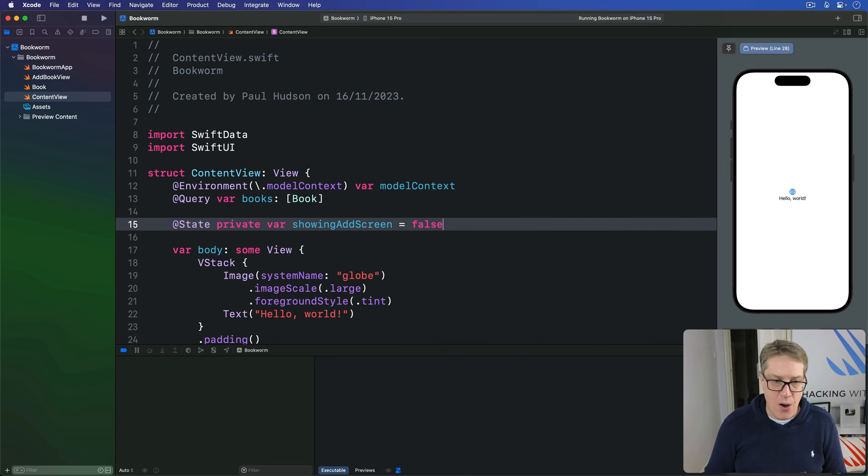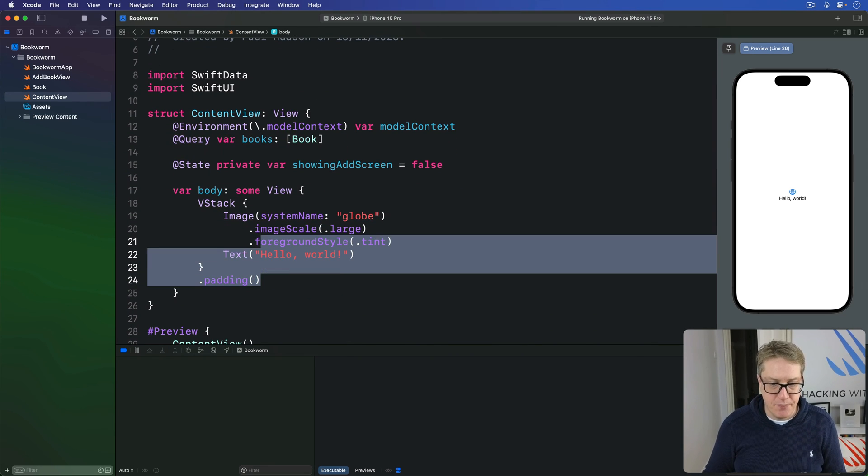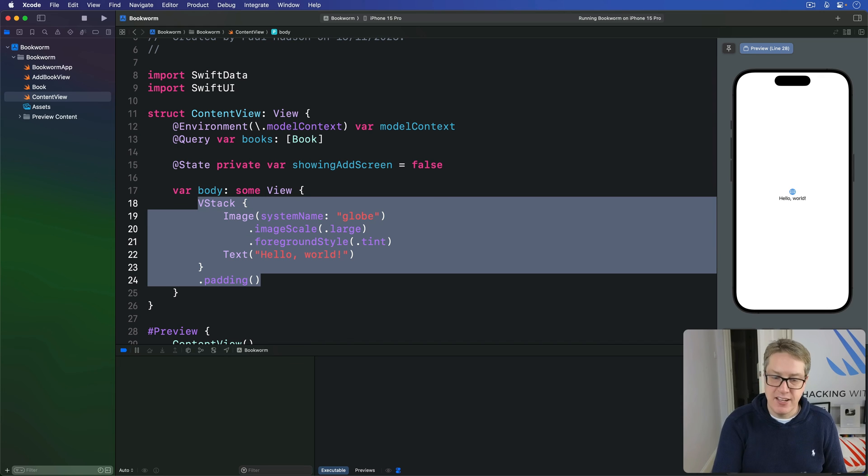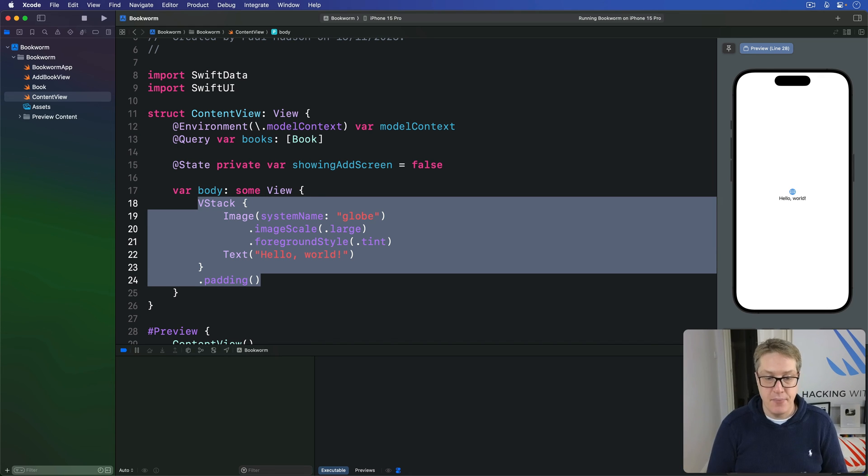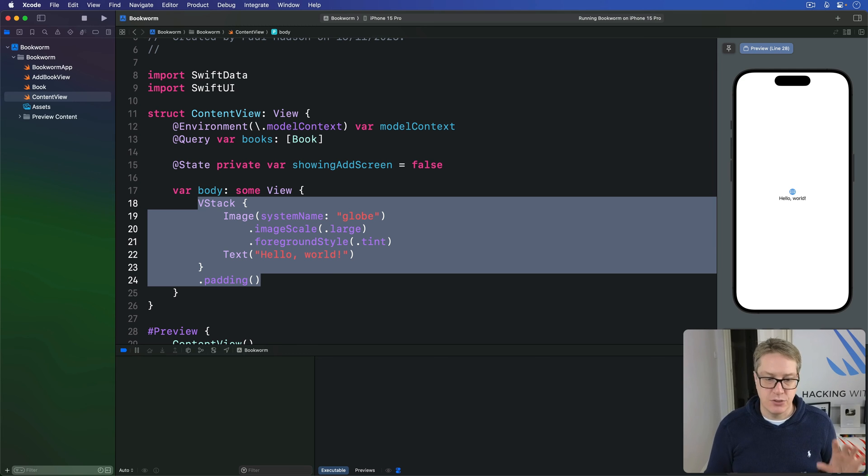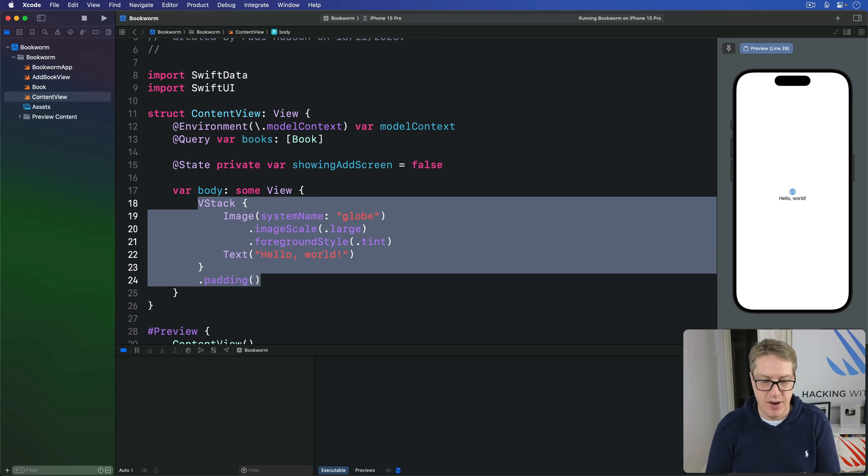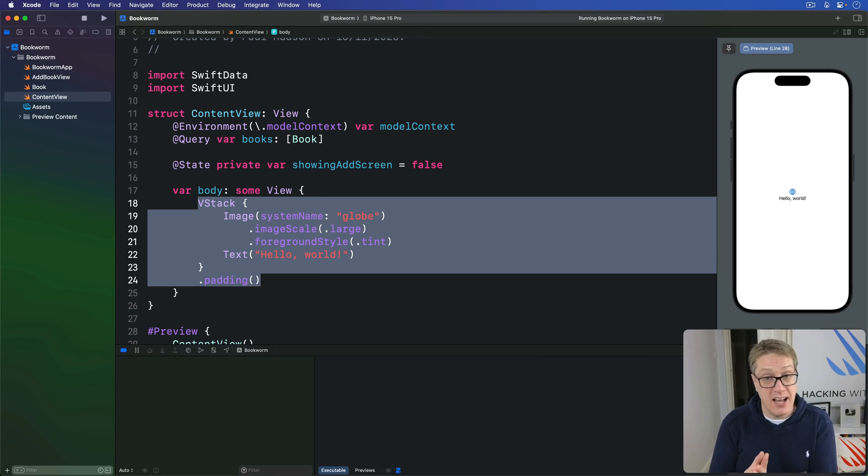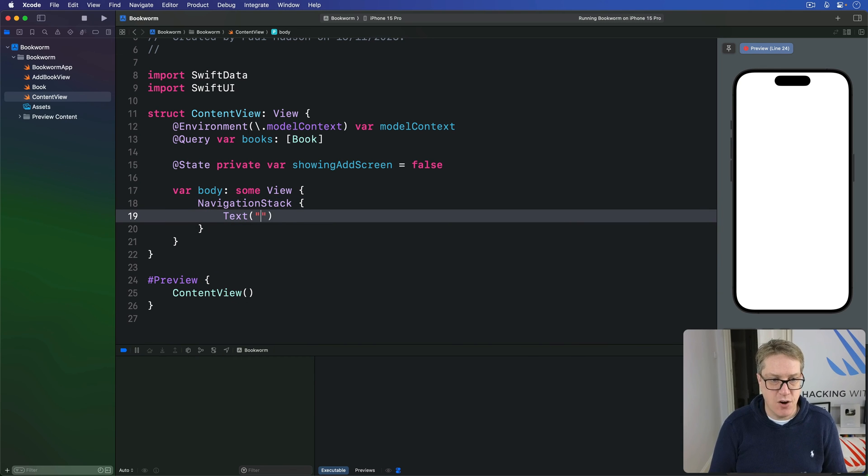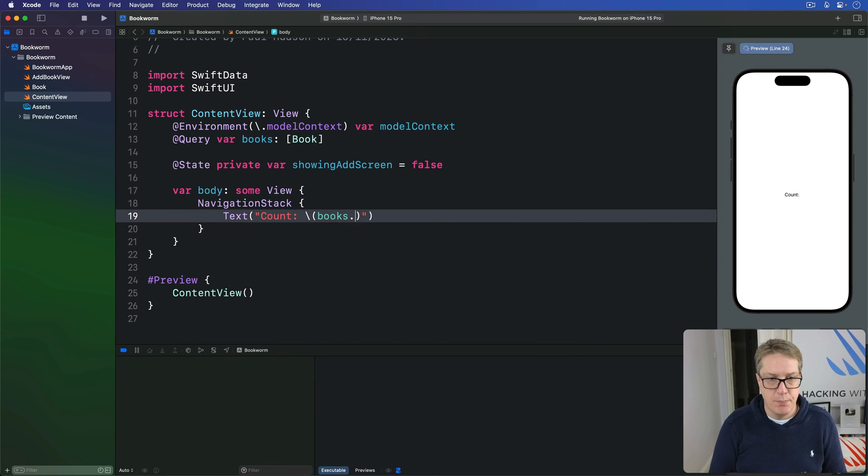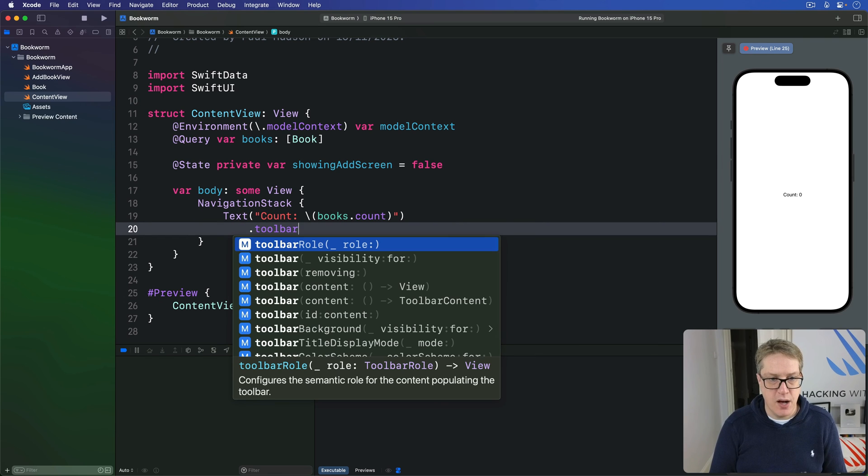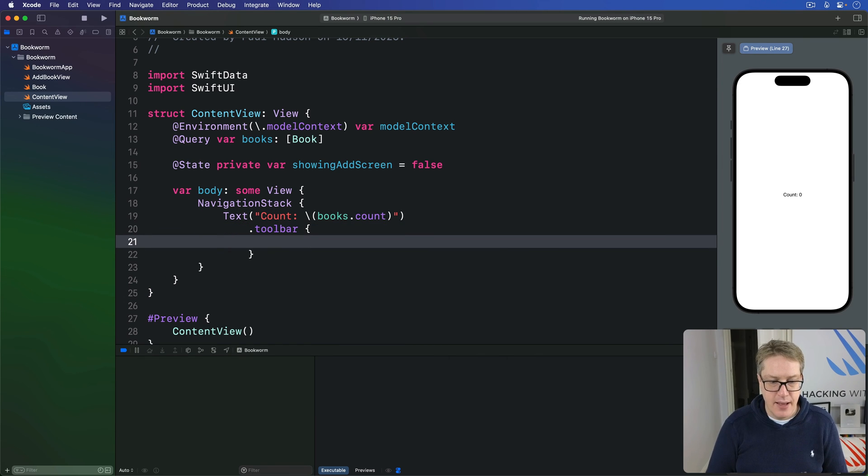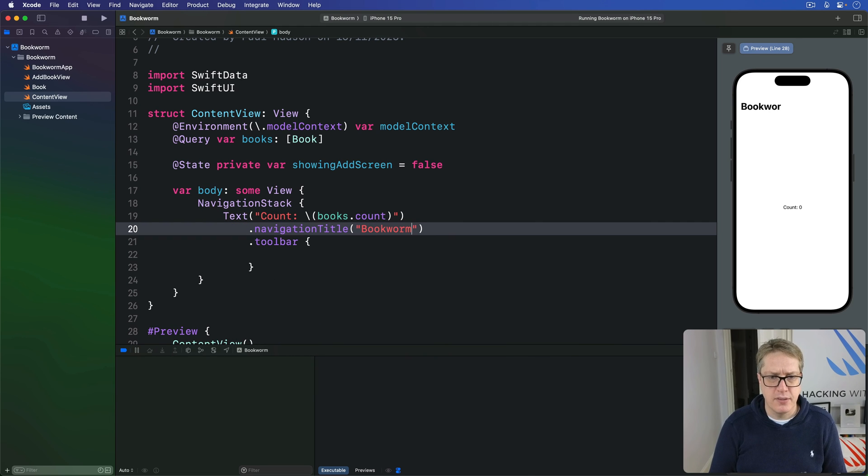So down in this view body here, we'll add a navigation stack so we can have a title plus a button to show the adding book button there. Otherwise, just some check text that will show how many items are in the books array. Just so we can be sure everything's actually working correctly. This is where we want to add our sheet modifier to actually show that add book view. So we'll say there's a navigation stack with a text of the count is books.count. There's a toolbar attached to the text. And inside the toolbar, I actually want a title to not really, that's our project called bookworm, right? There we go.